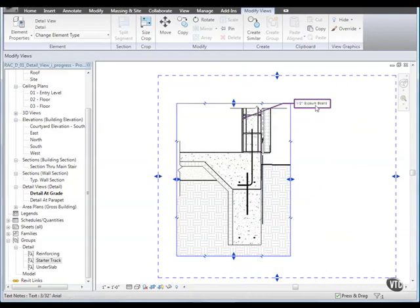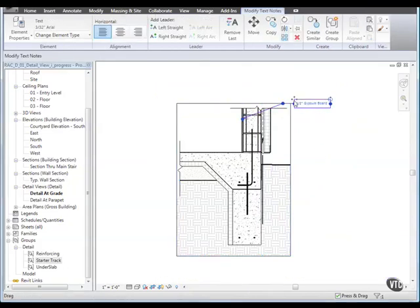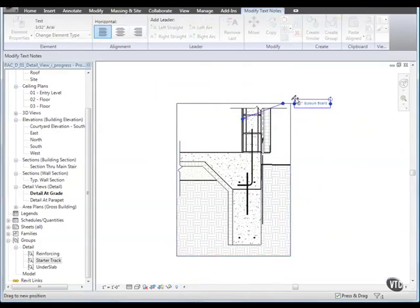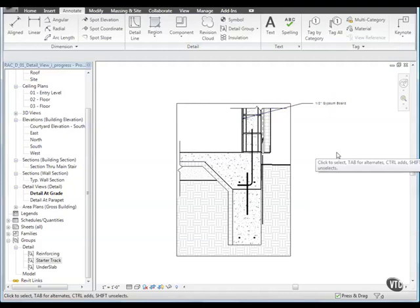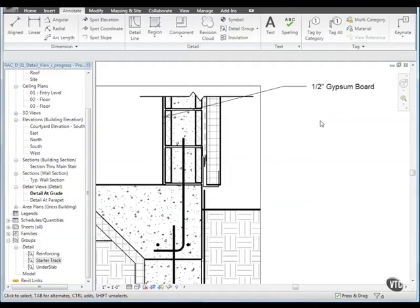Next, select the text and drag it a little bit to the right. Now let's annotate more of the detail.